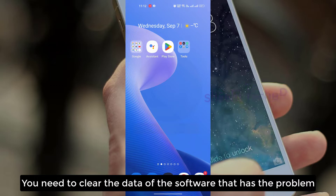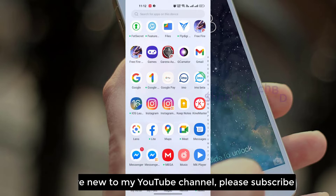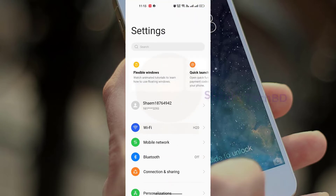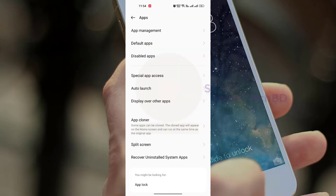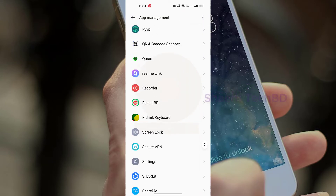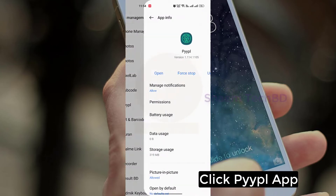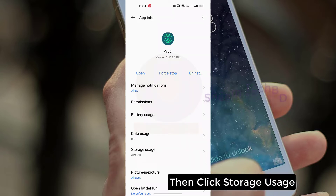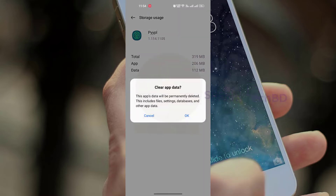You need to clear the data of the software that has the problem. Click Settings, click Apps, then click App Management. Find the Pipal app, click the app, then click Storage Use, click Clear Data, then click OK.